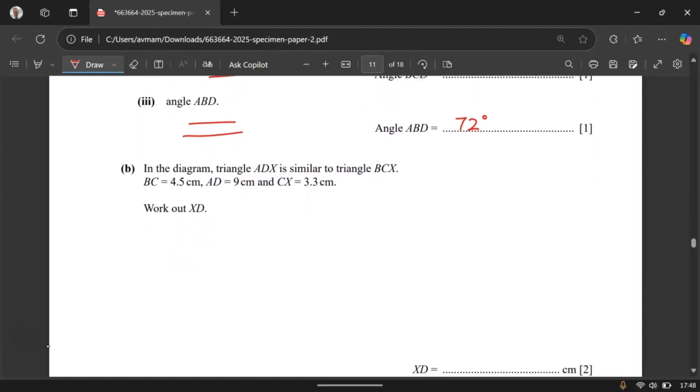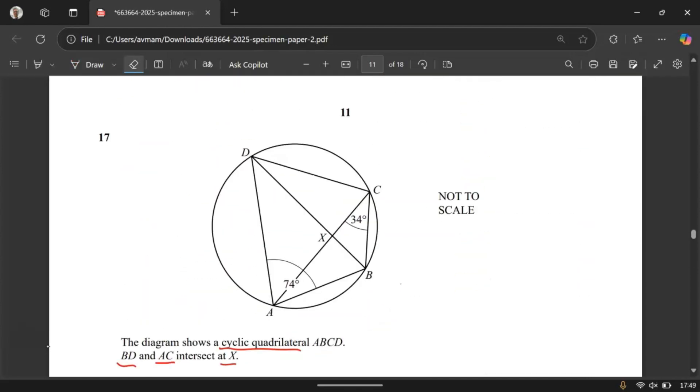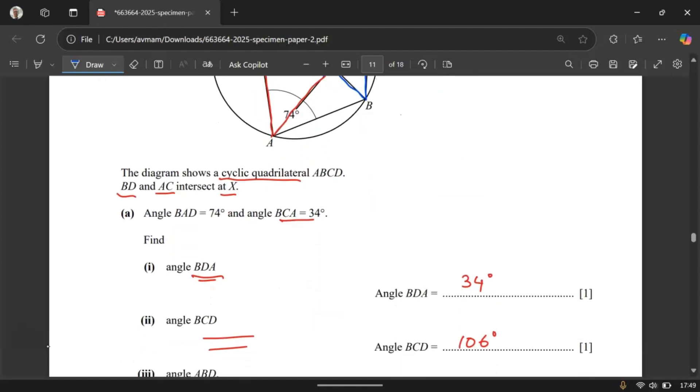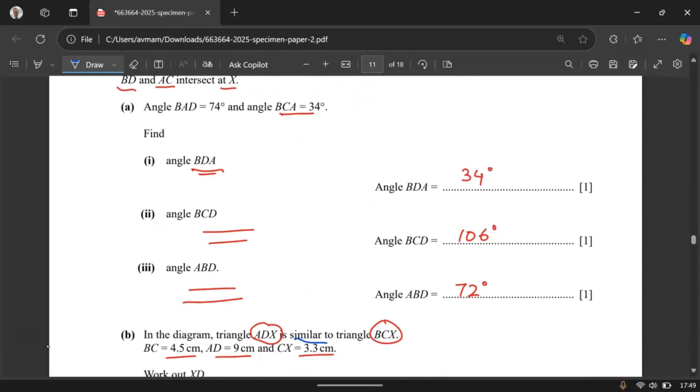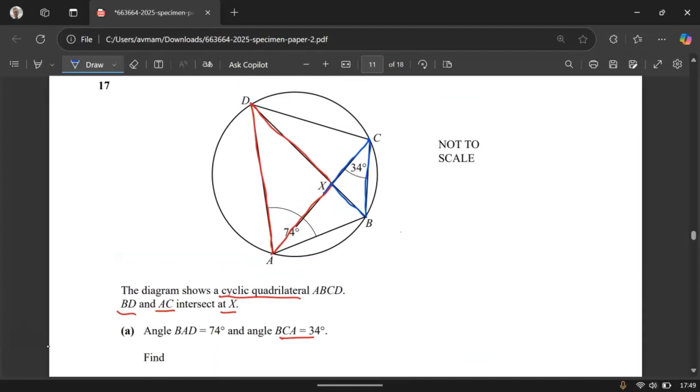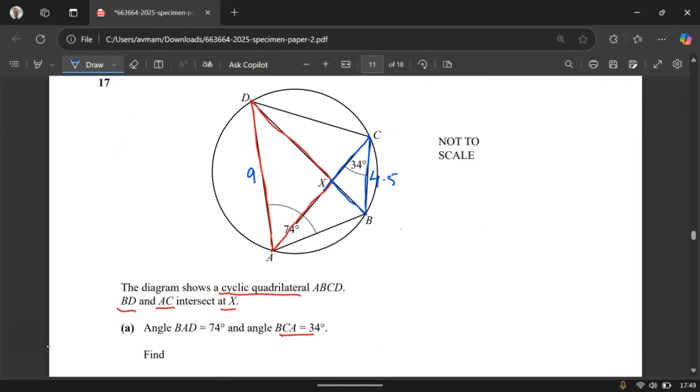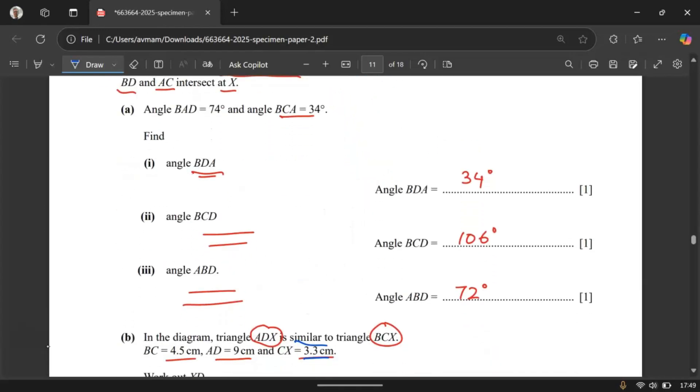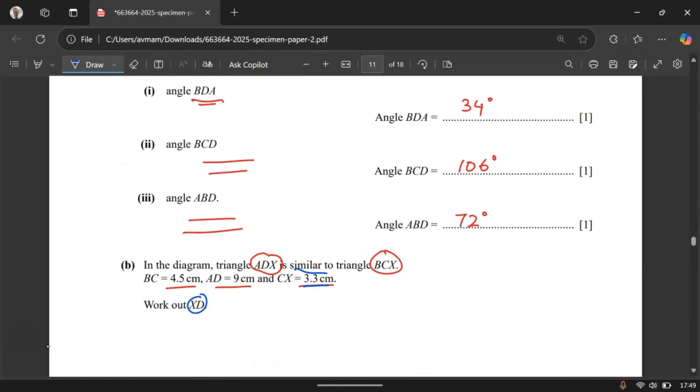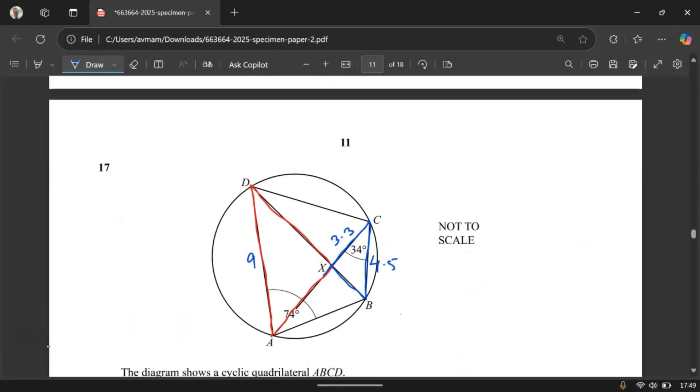It has part B. In the diagram triangle ADX is similar to triangle BCX. BC equal to 4.5. AD is 9 and CX is 3.3. So let's figure out where is ADX and BCX. So ADX is this triangle over here. And BCX is this triangle over here. So the question says they are similar. BC is 4.5. AD is 9 centimeters. And then CX is 3.3. And then they asked us to find what is DX or XD. So this is what we are looking for. XD. Let me mark it with X.